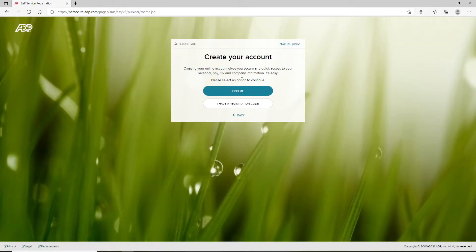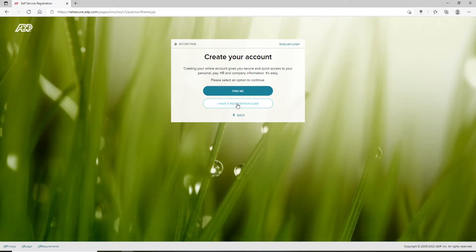On the next page, you can either select the Find Me option, or if you already have a registration code, you can click on I Have a Registration Code. On the next page, you'll need to enter the registration code to sign up.